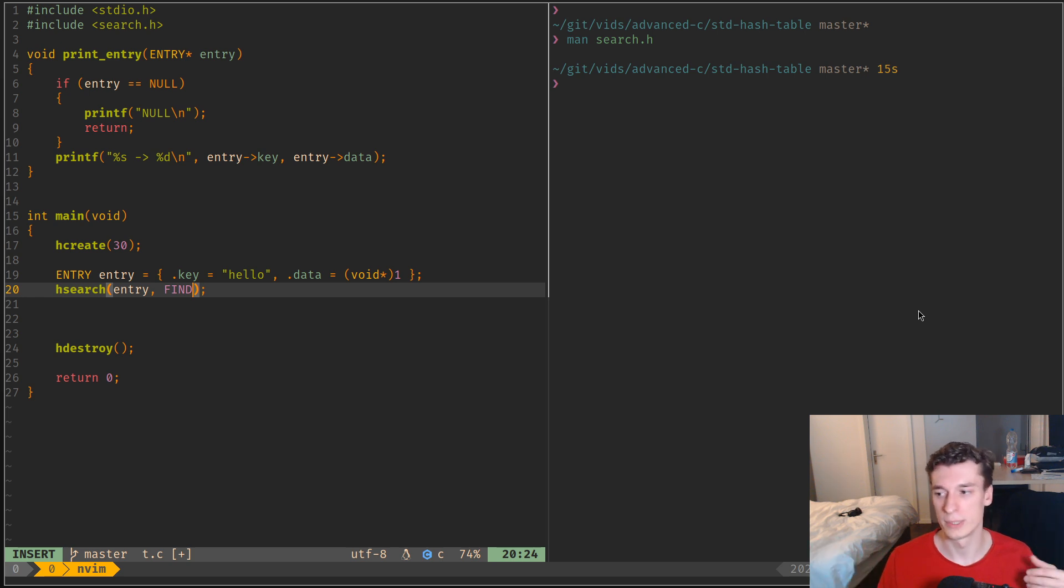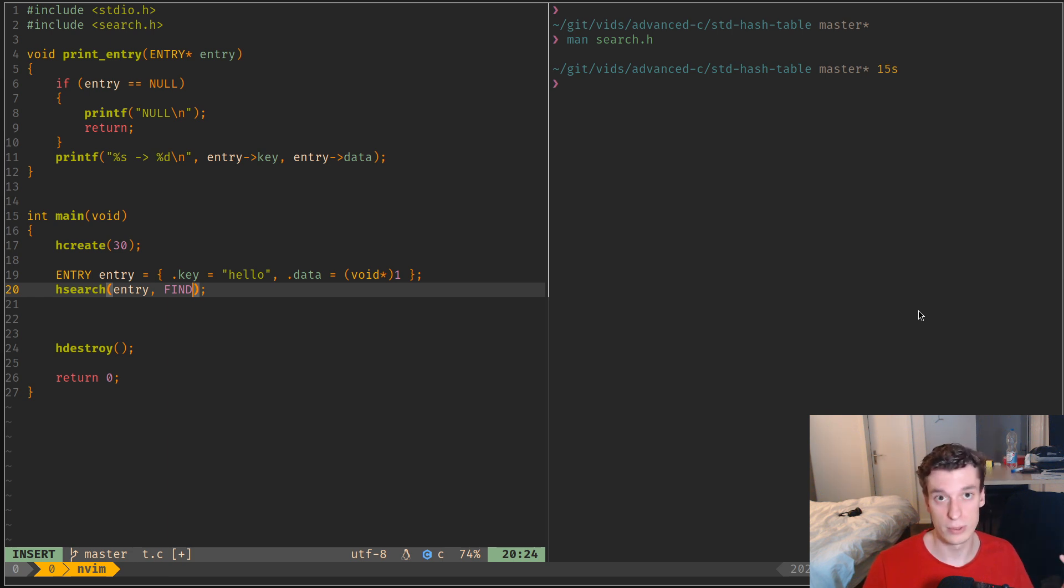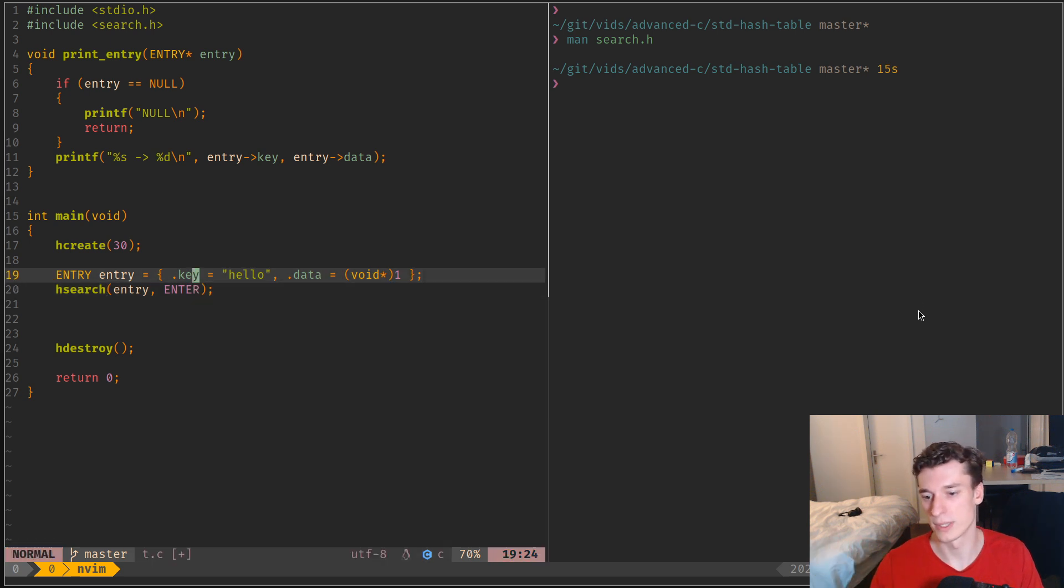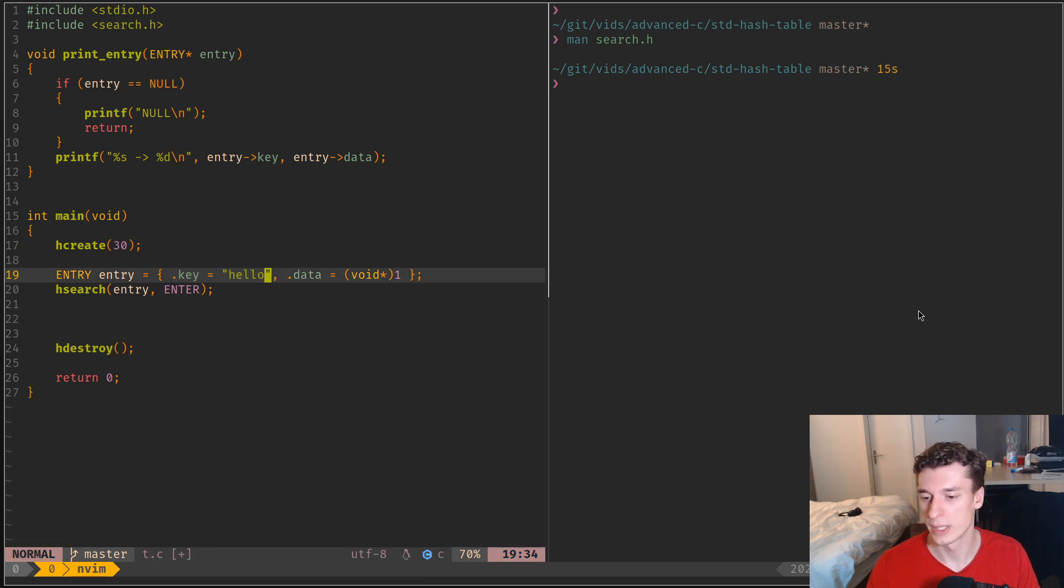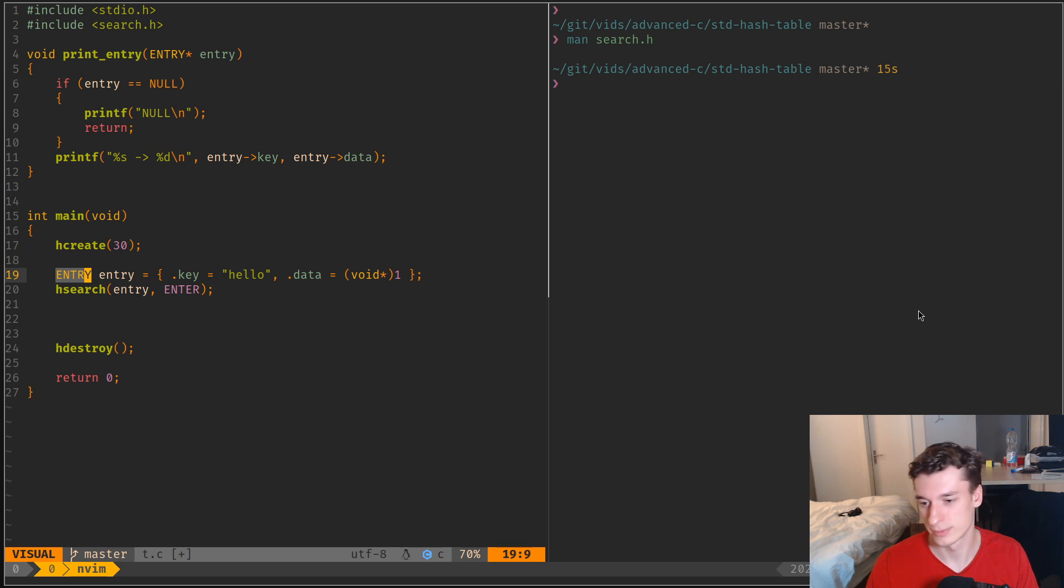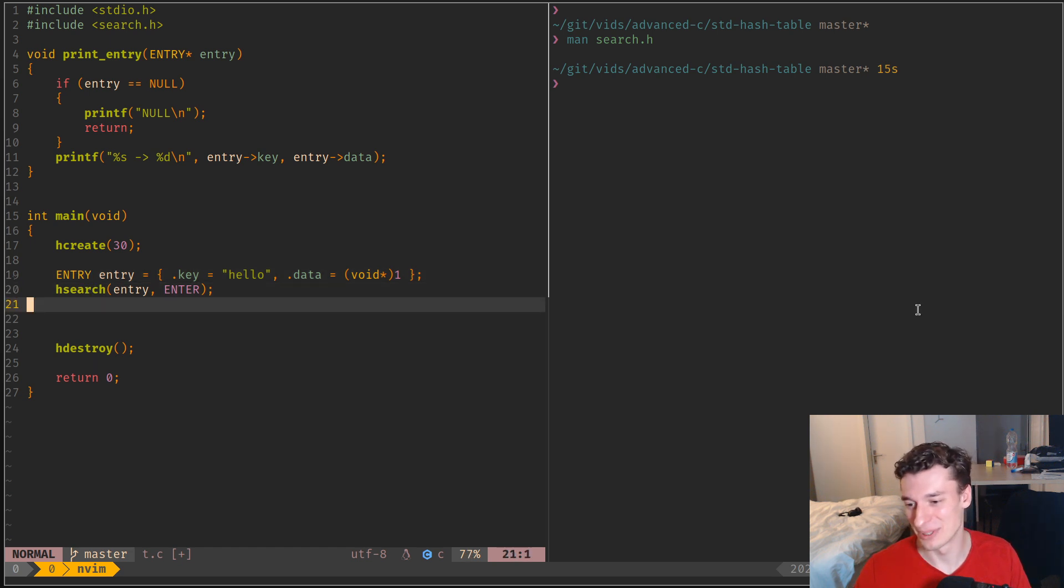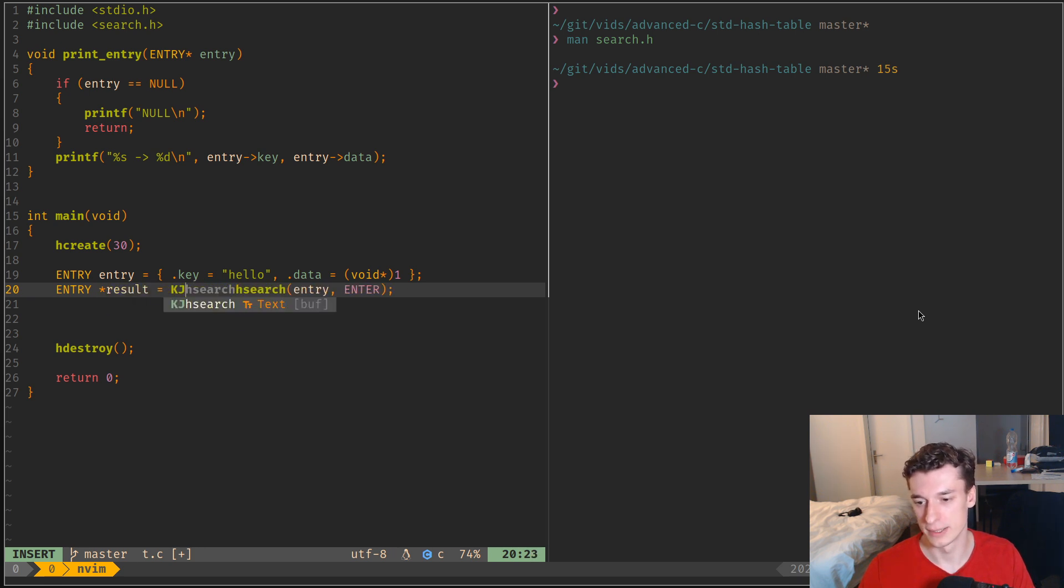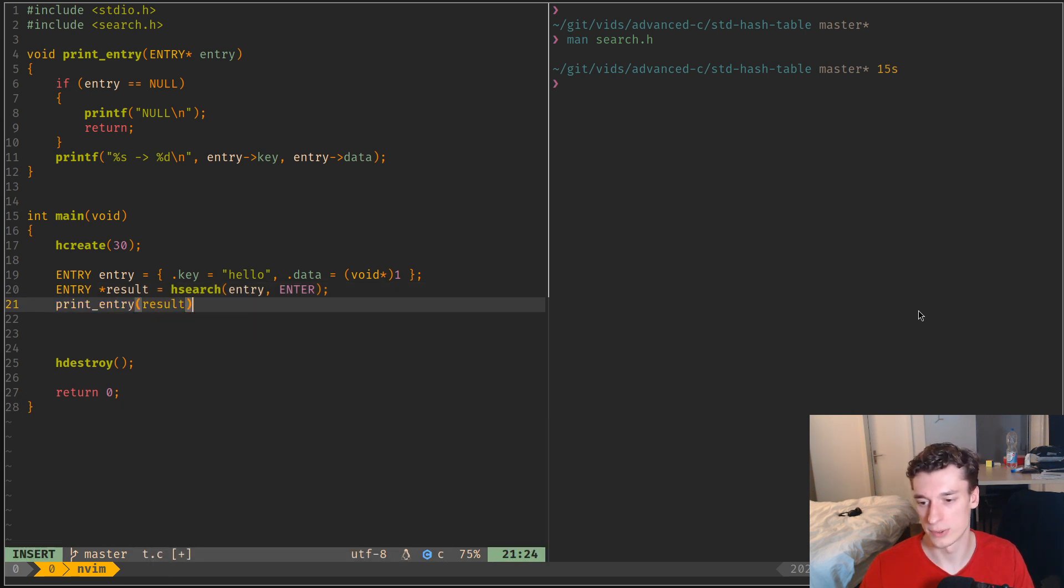And the action can either be find, that's your usual hash table search, so it will return a pointer to the entry if it finds it and it will return null if it doesn't find it. But it also has an action enter, which will, well, if it doesn't exist or if it exists it will update it. I assume it will put this entry in the hash table. So you use the search function to put a key in the table. Yep, anyway, it's very weird. And this returns a pointer, so entry result is equal to this, and then you can print entry result.